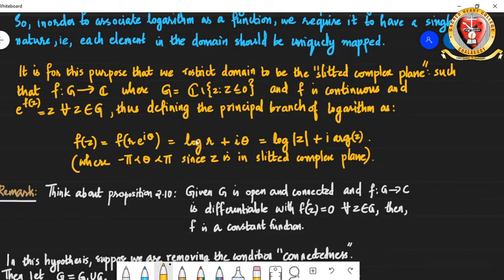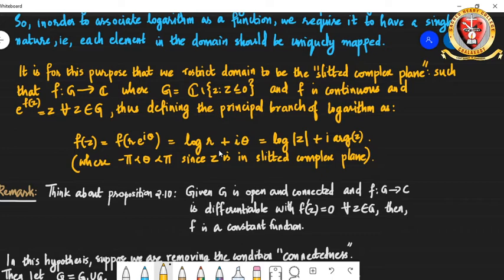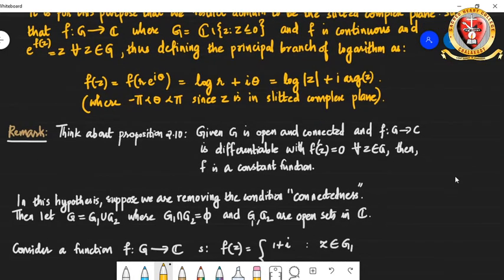We define the function f(z) = f(re^{iθ}) = ln(r) + iθ, where r is the modulus of z and θ is the argument of z. We said that θ varies only between −π and π, since z comes from the slitted complex plane. It is therefore single-valued. The function is continuous and satisfies e^{f(z)} = z for every z in G, making it a branch of the logarithm. We call this particular function the principal branch of the logarithm — it is single-valued and can be called a function.